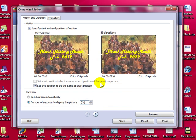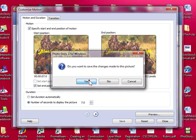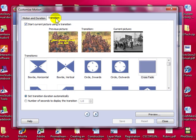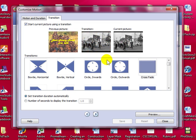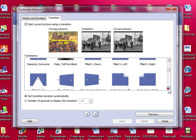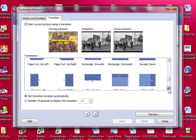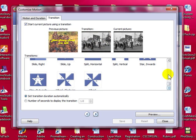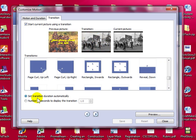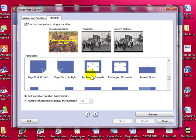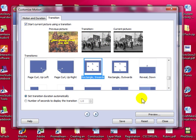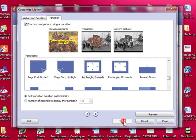When you are done adding a motion to your photo then select go to next picture. Yes. And do the same. You can also add a transition. And you do have quite a few to choose from here. I am going to go ahead and choose to set the transition duration automatically. I am going to save and close.